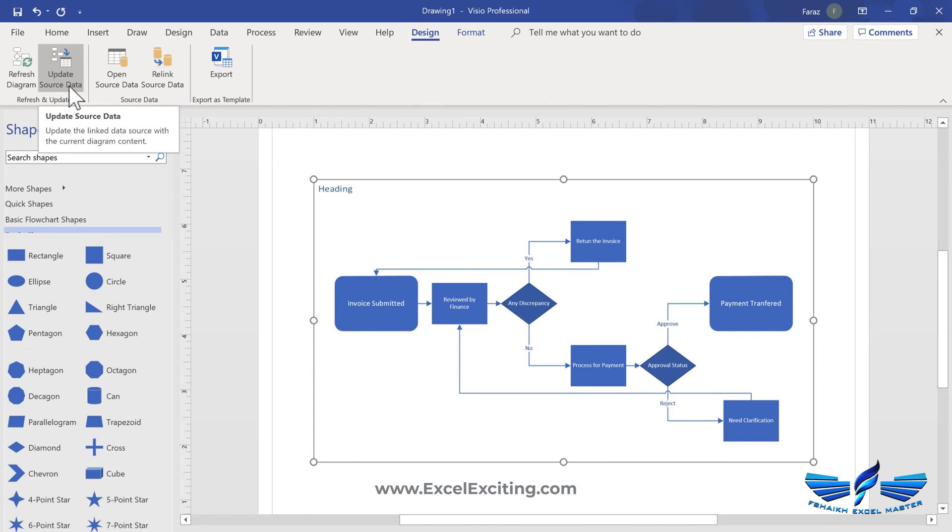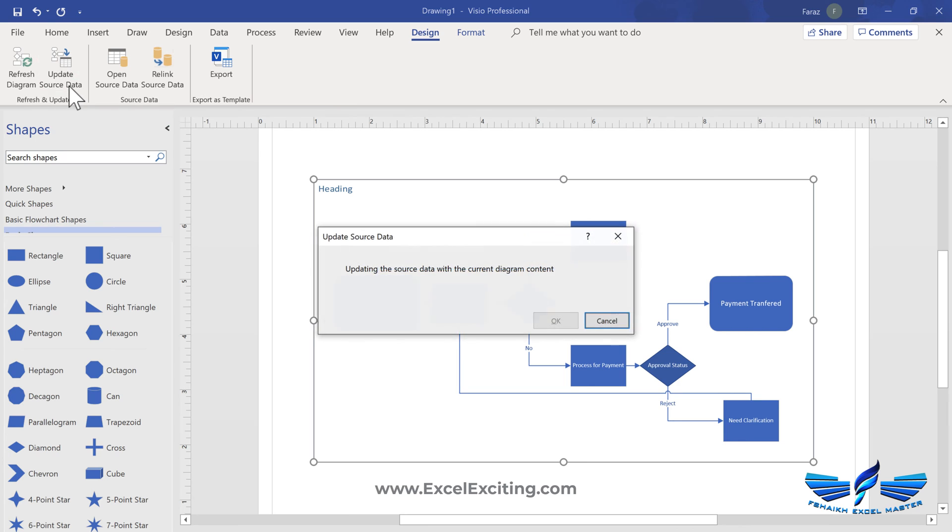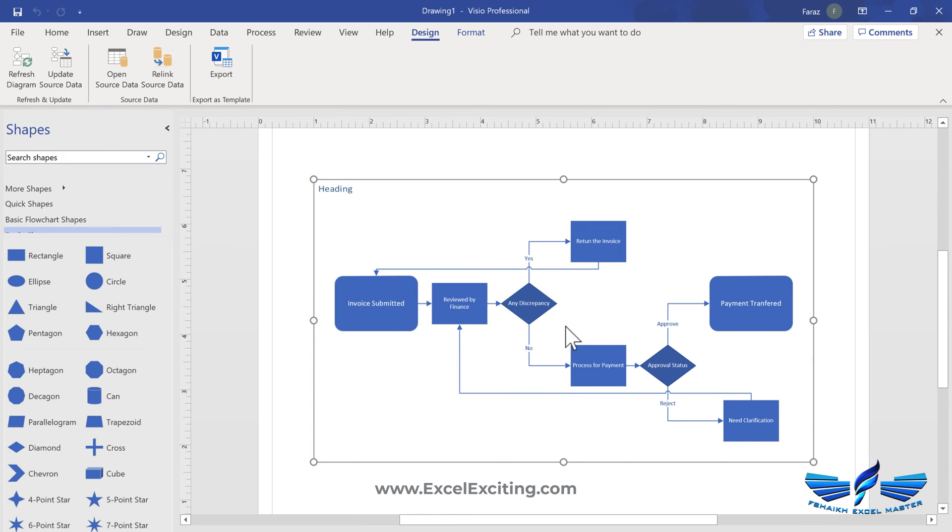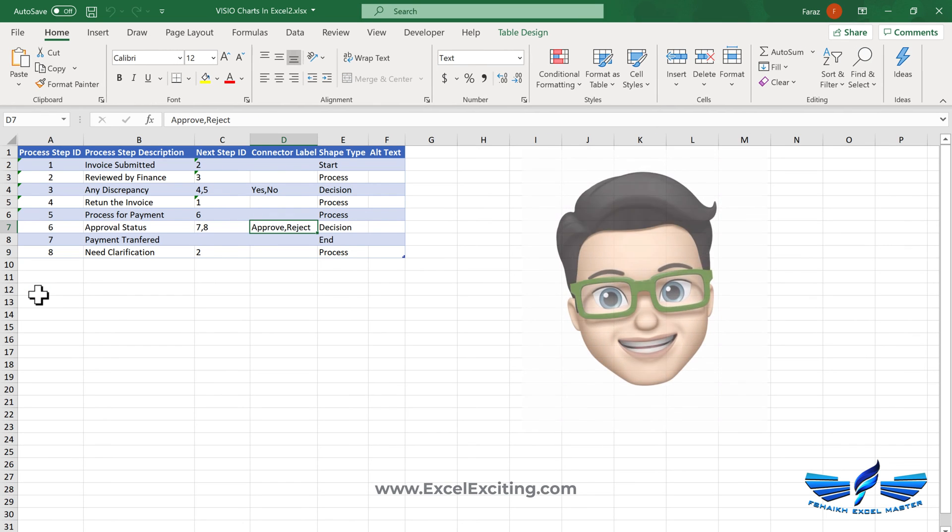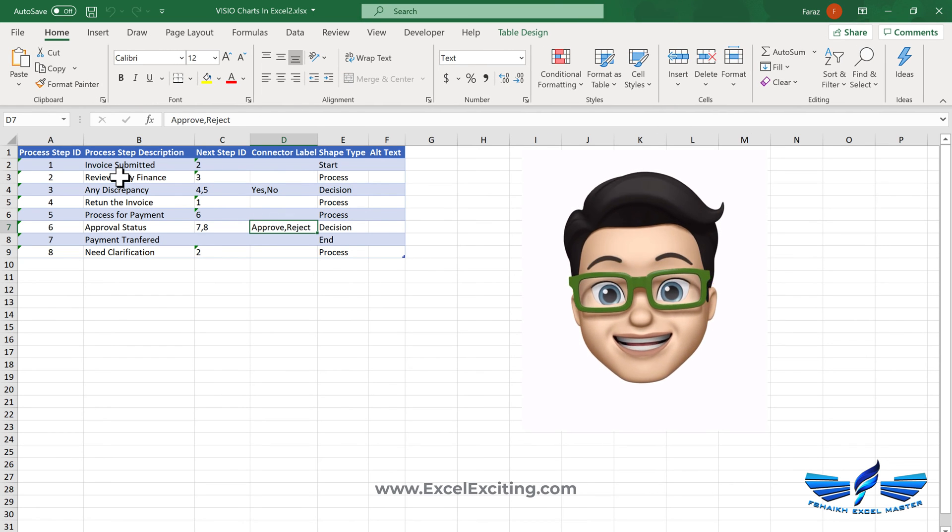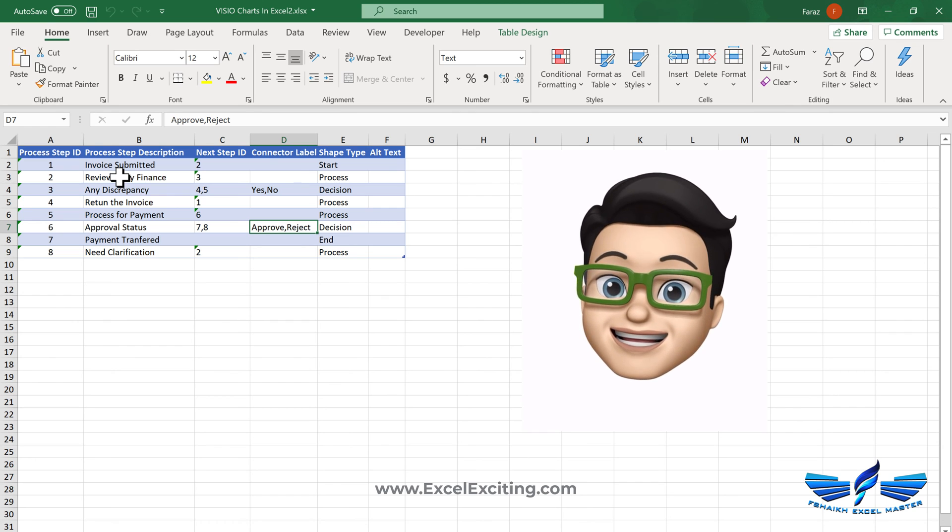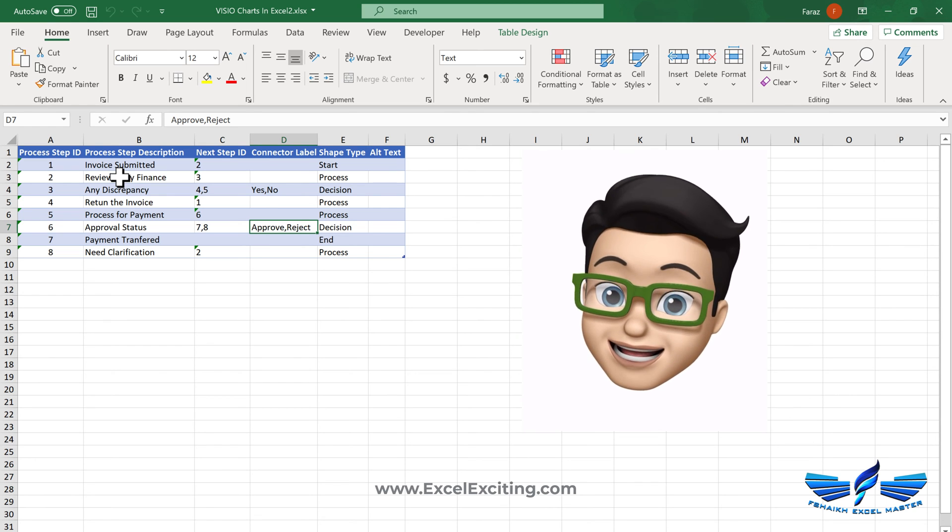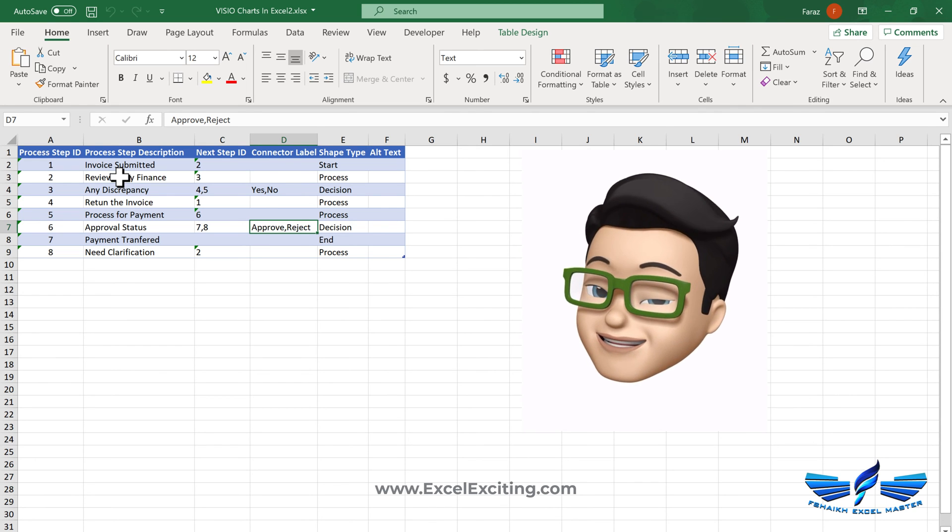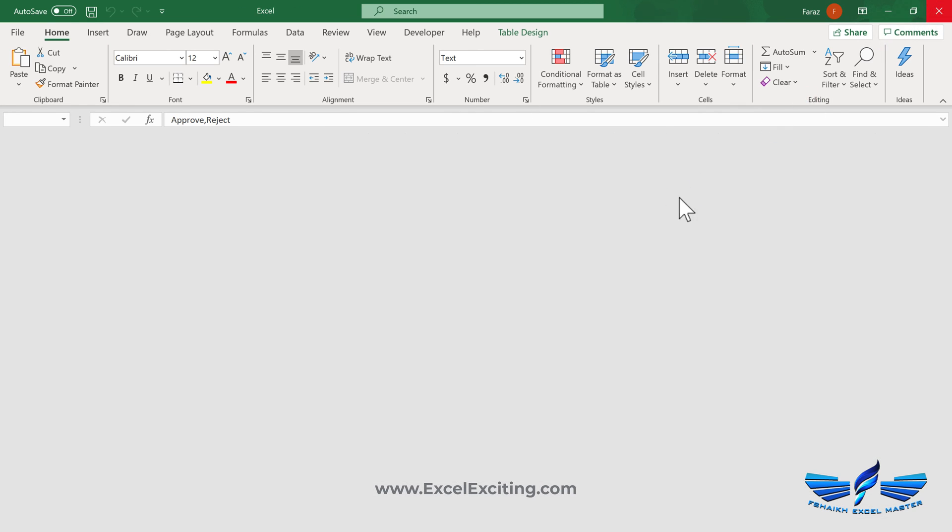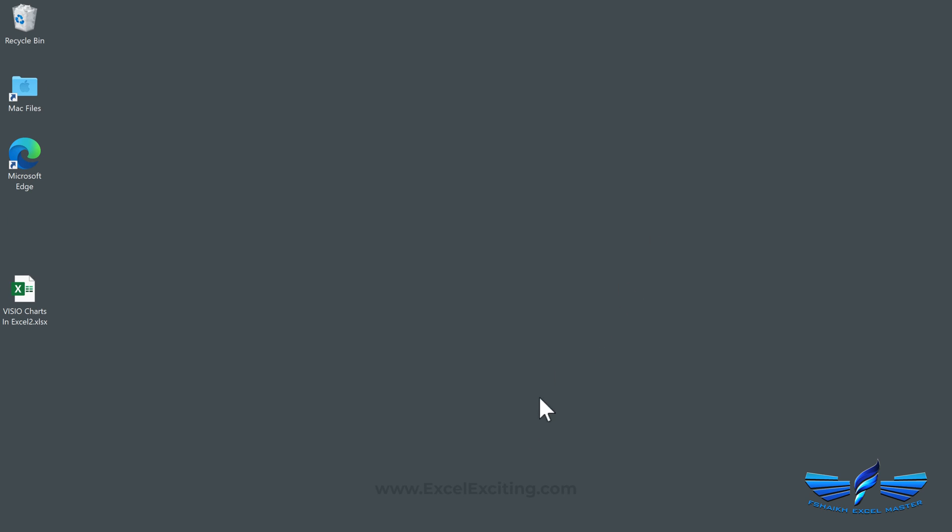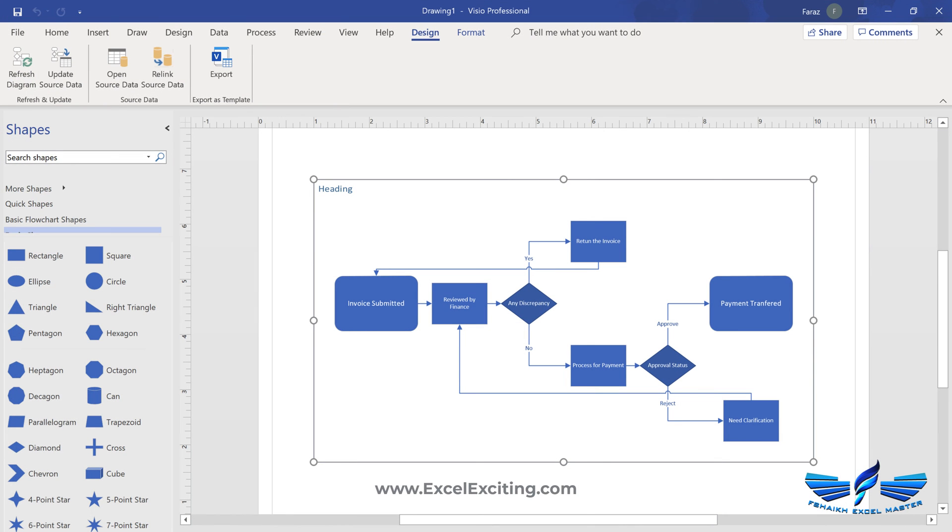That's update the source data. So once you click on update the source data, this will go and update the data into Excel. So I don't need to worry about going and updating again into Excel. So if you can see over here, it has already updated that step for me. That is pretty nice about Visio.